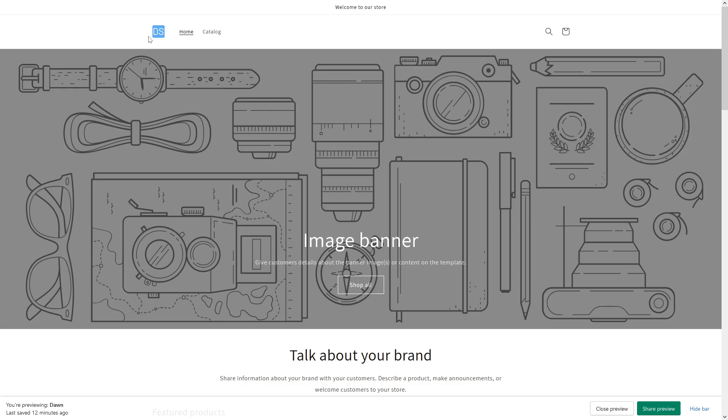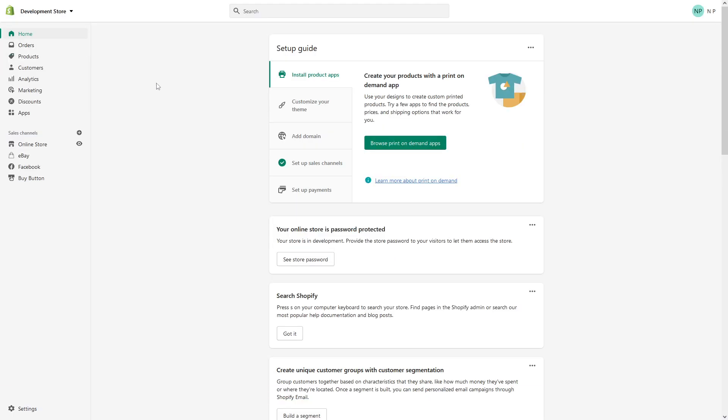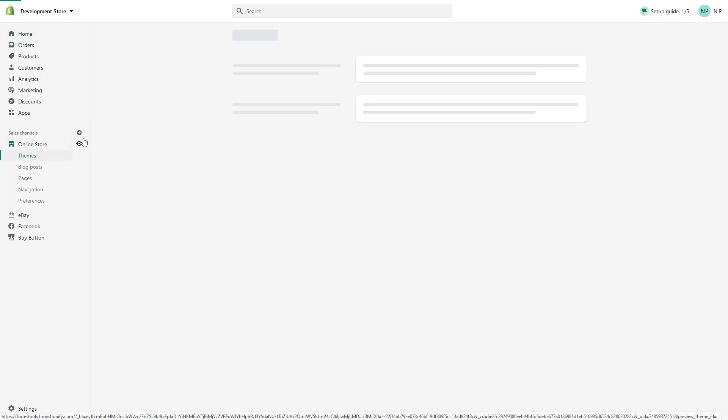Hi, in this video I will show you how to redirect the logo link to a third-party URL or a custom link. First of all, you have to be logged into your admin panel, then go to online store.